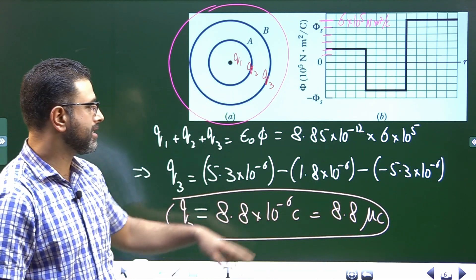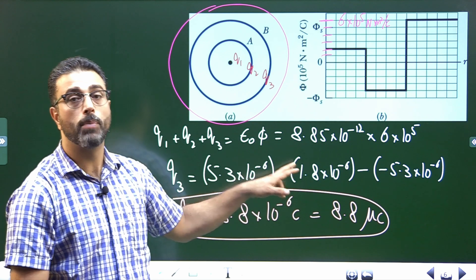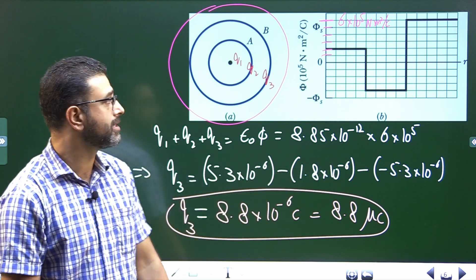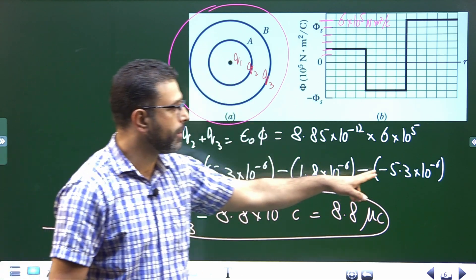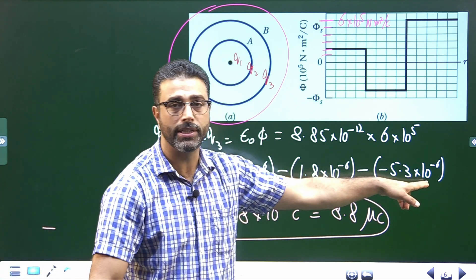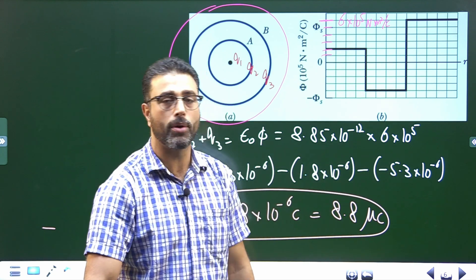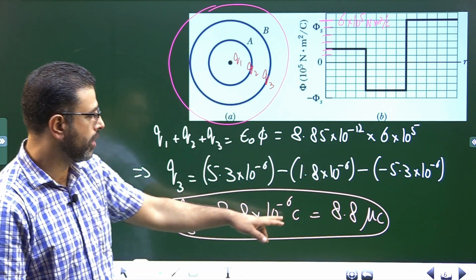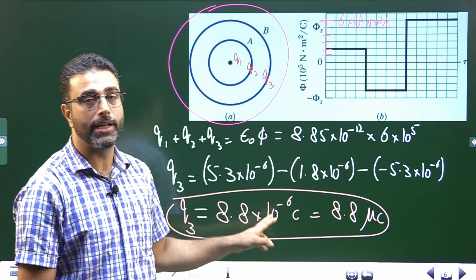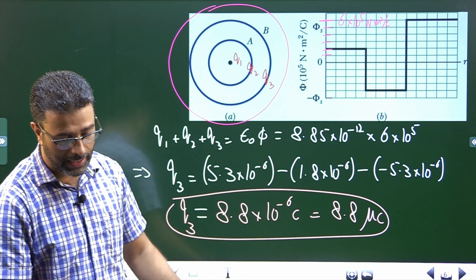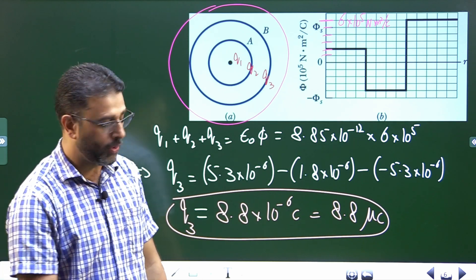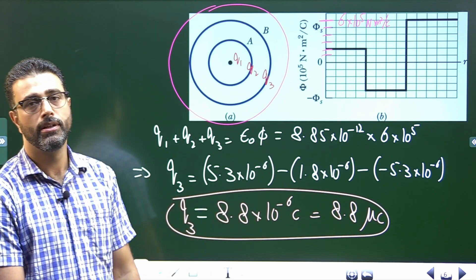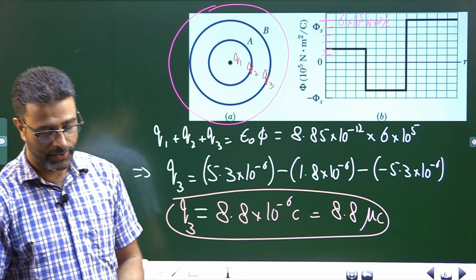So to summarize: the central particle has a charge of +1.8 × 10⁻⁶ coulombs; shell A has a charge of −5.3 × 10⁻⁶ coulombs; and shell B has a charge of +8.8 × 10⁻⁶ coulombs. That'll do for this session.